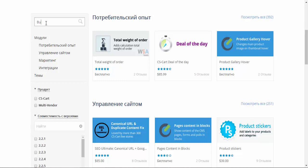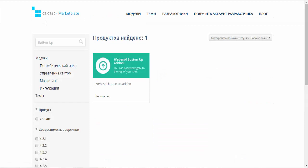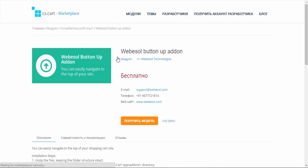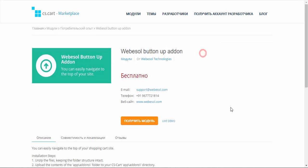I want to find button up addon. It must be free. I think the name is clear. This addon adds the button that allows you to go straight to the top of a page.